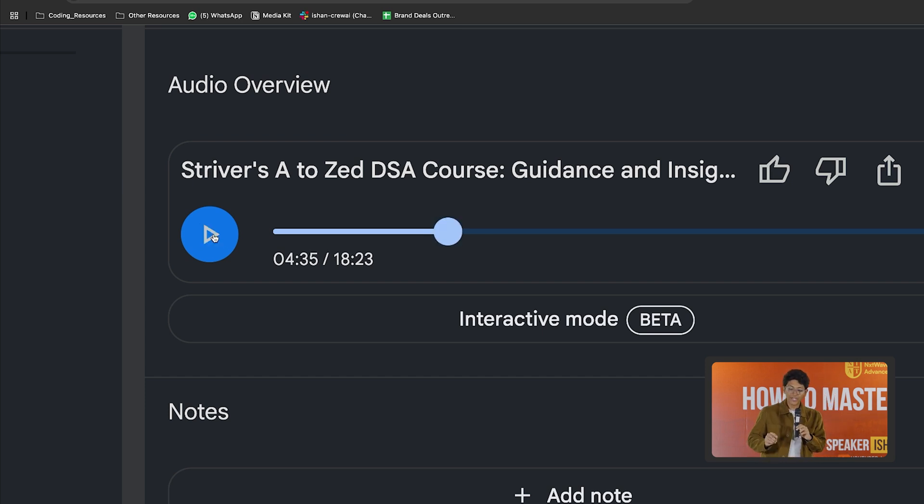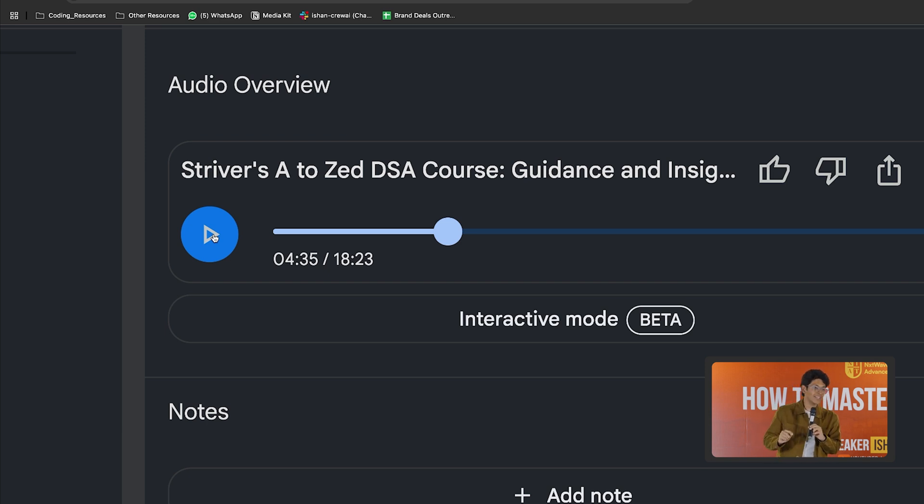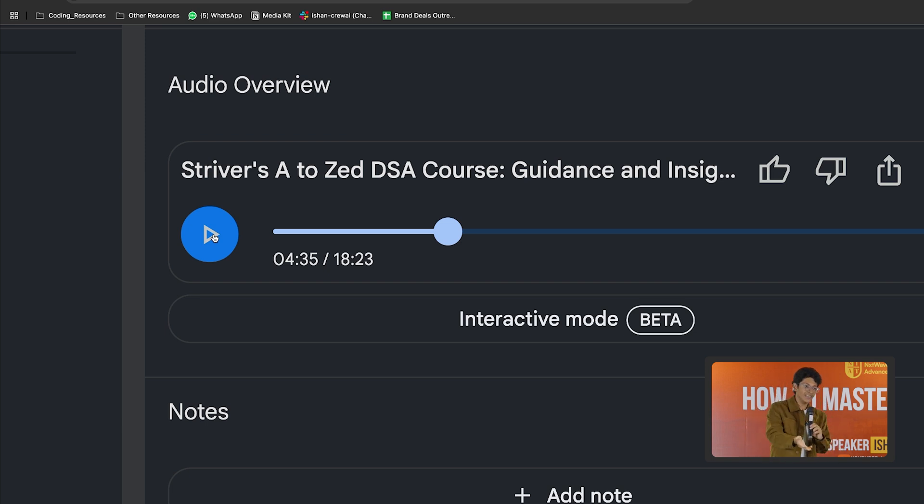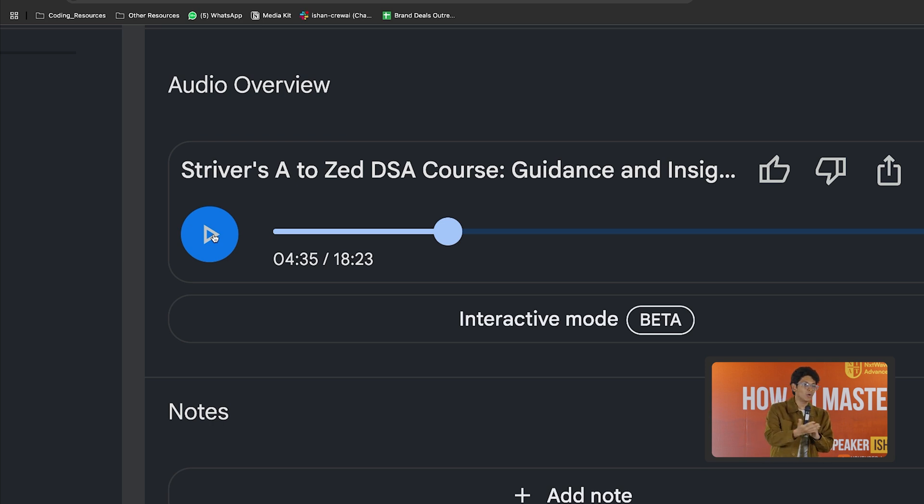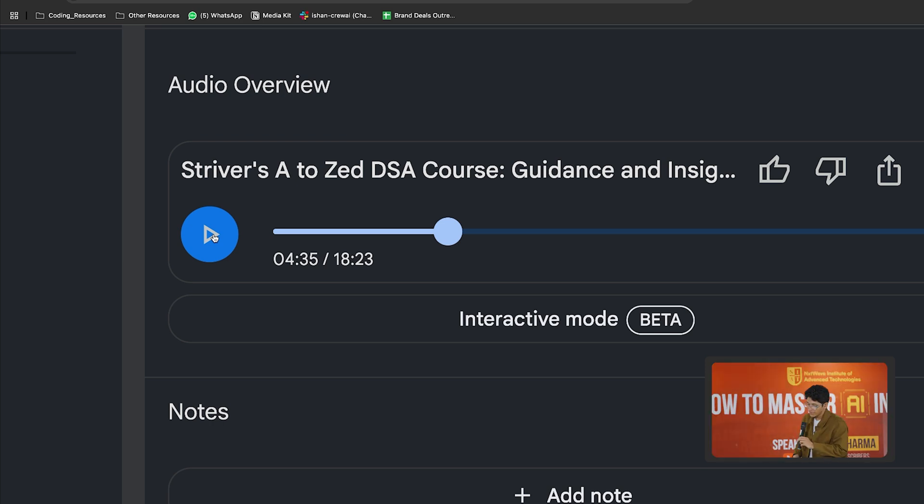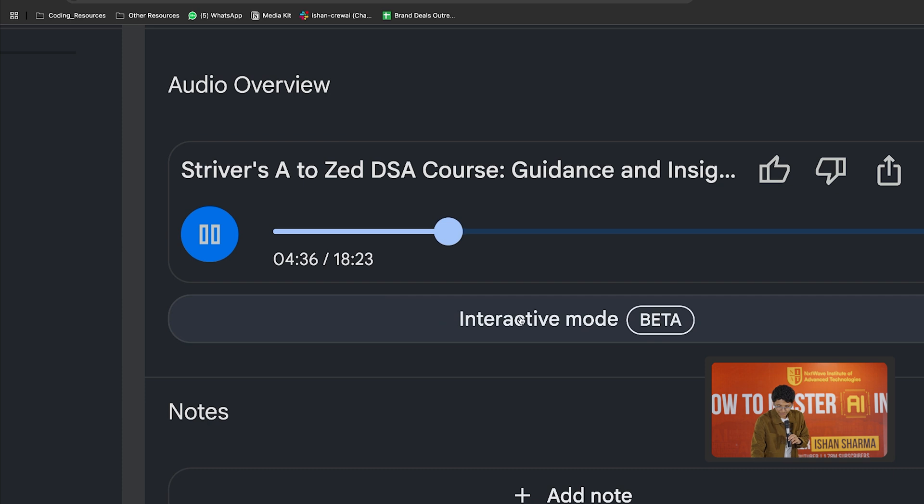Now you can also get into the interactive mode. And this is where it gets even crazier. So I can basically intervene and ask any question that I want about this topic. So I will go in here. I'll play this. I'll go to interactive mode.